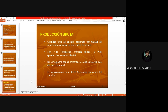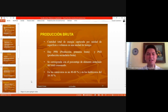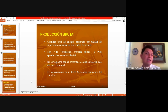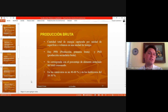Producción bruta es la cantidad de energía fijada en cada nivel trófico por la unidad de tiempo. Si se trata de productores, este concepto representará el total fotosintetizado por día o año. Y si se trata de los consumidores, corresponderá a la cantidad de alimento asimilado respecto al total ingerido.